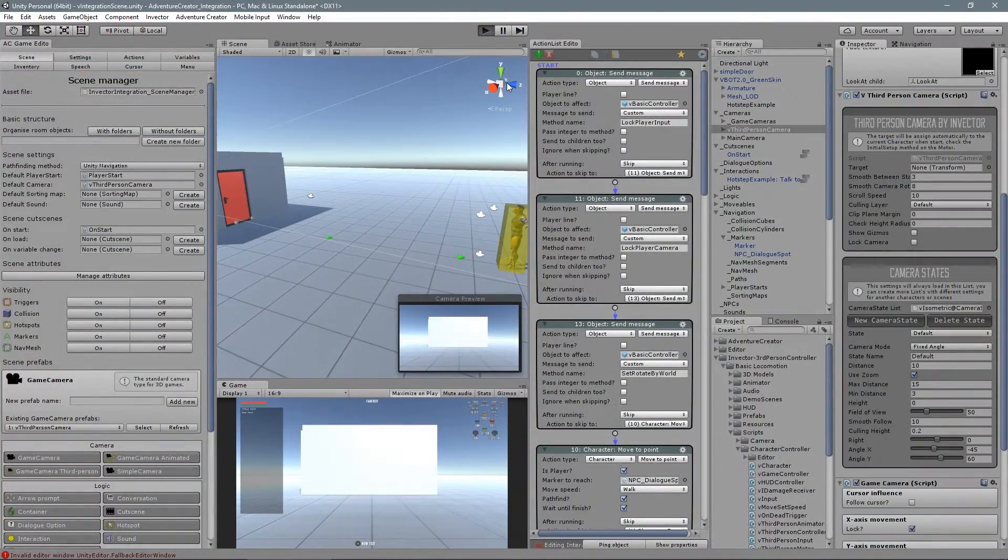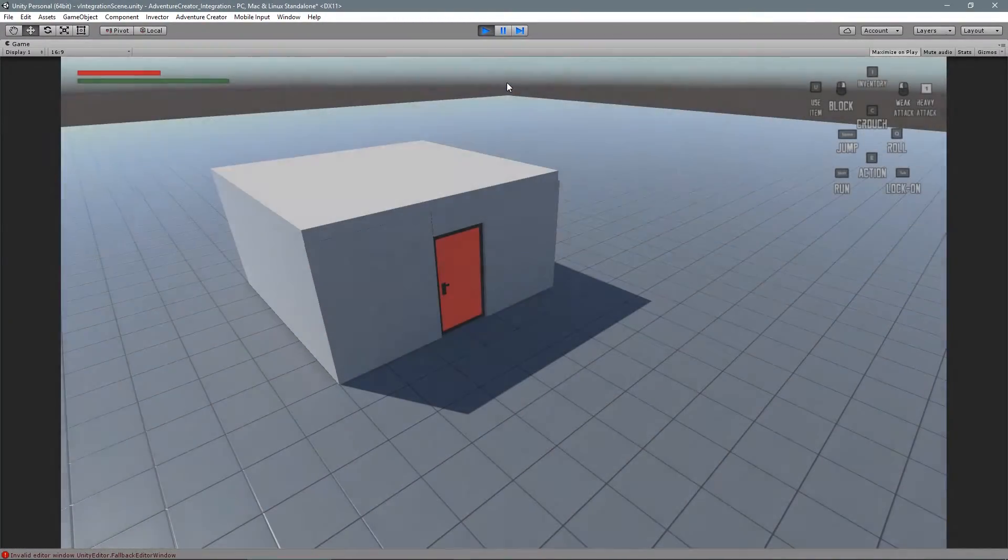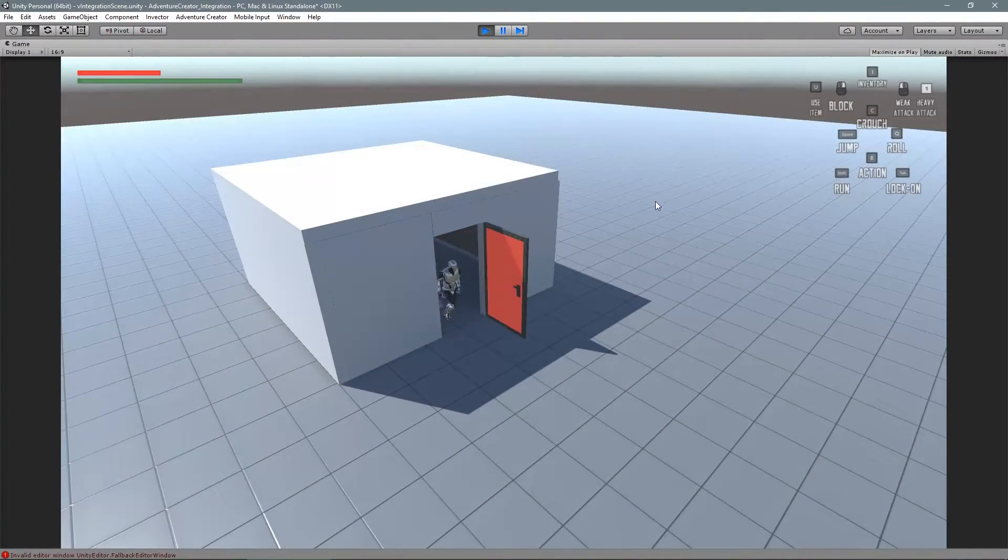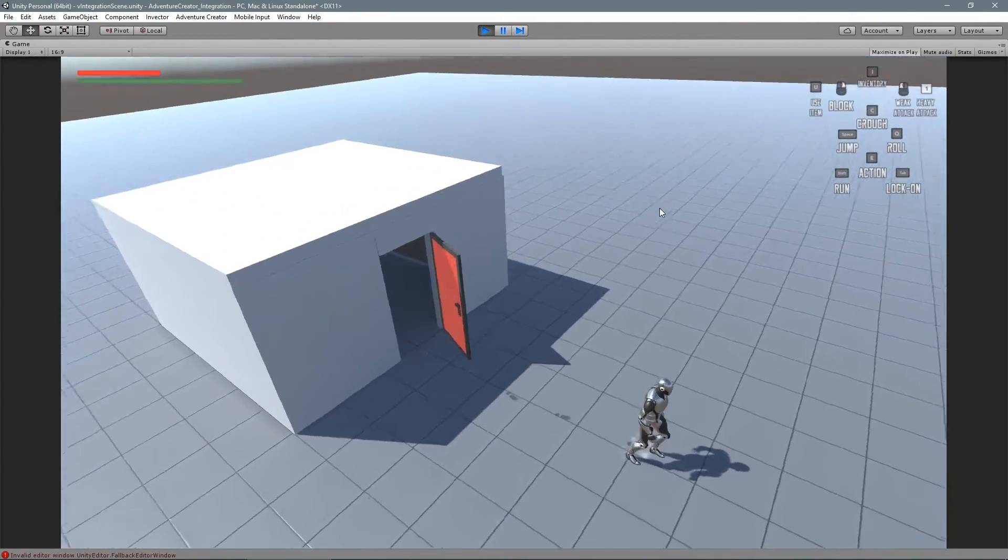You can also use this example on isometric games, which by the way works perfectly.